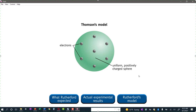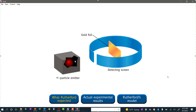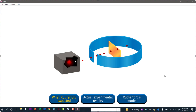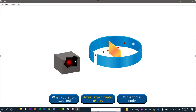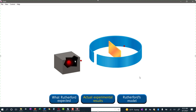Rutherford expected the alpha particles to just go straight through. Based on Thomson's plum pudding model, Rutherford expected that the positively charged alpha particles should pass through the uniform sphere of positively charged matter with little or no deflection. Rutherford observed that the majority of alpha particles penetrated the foil either undeflected or with only a slight deflection. But every now and then, an alpha particle was scattered at a large angle, and in some instances actually bounced back in the direction from which it had come. This was a most surprising finding.